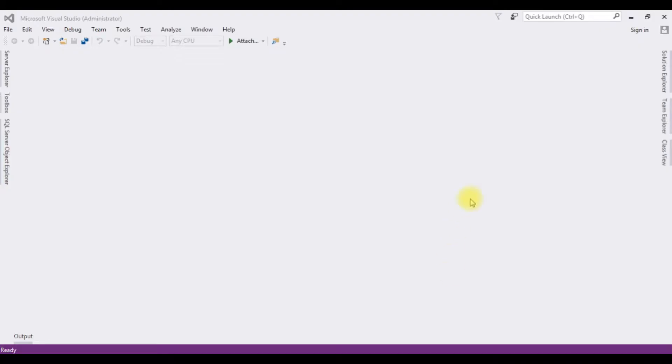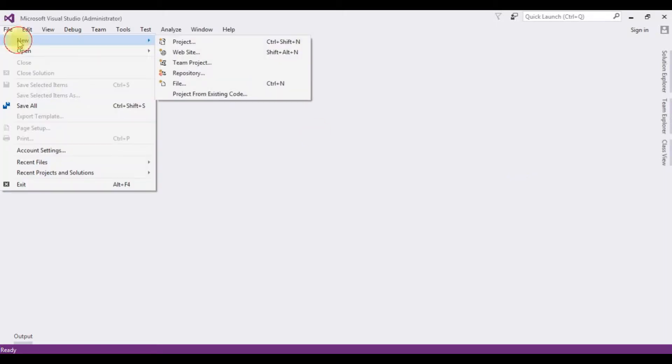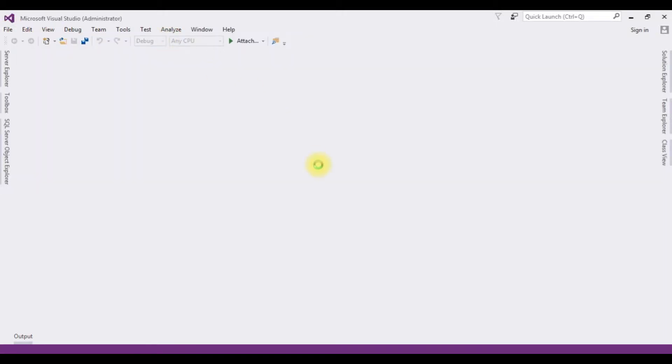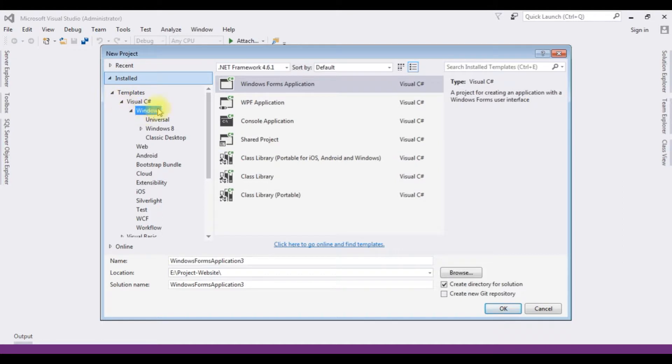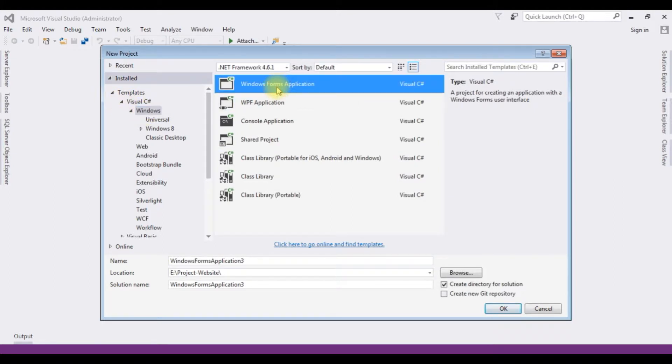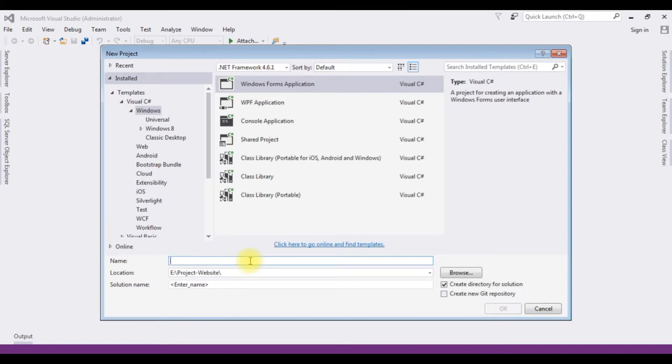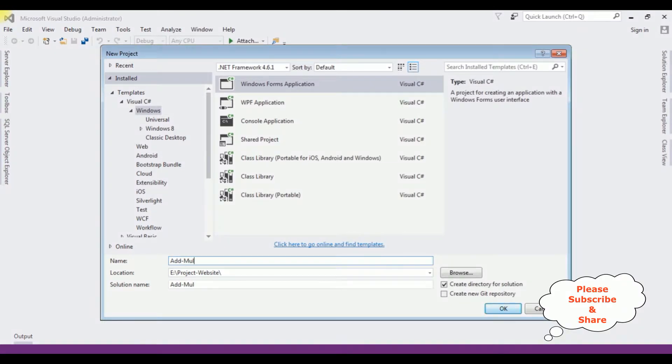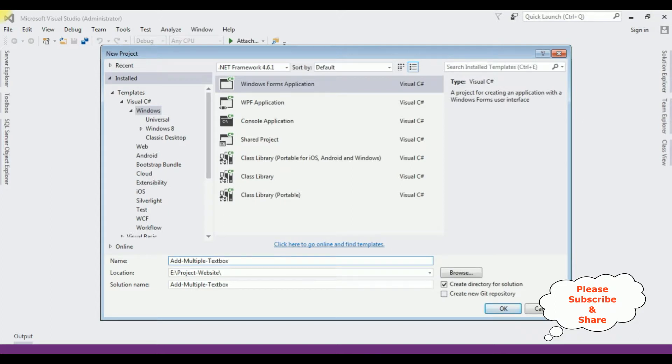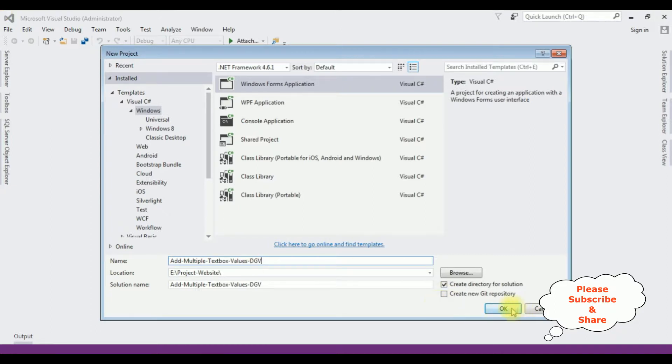For this video tutorial, I'm creating a new Windows application. Go to File, New Project, and from the Windows template I'm selecting Windows Forms Application. The .NET Framework I'm using is 4.6.1. The application name is Add Multiple TextBox Values DataGridView.